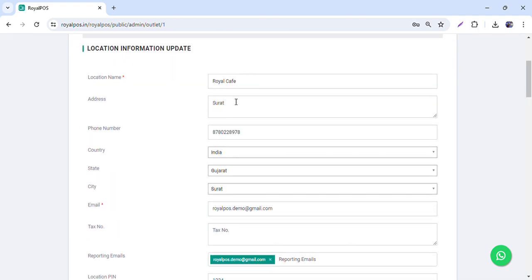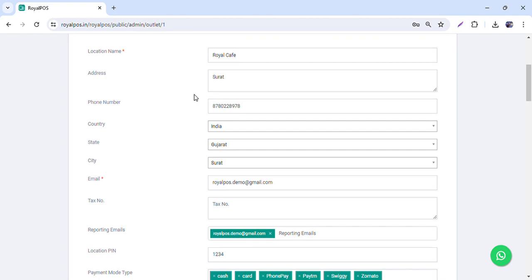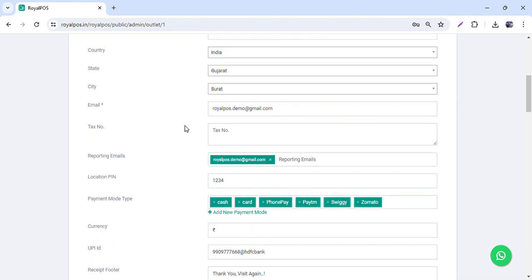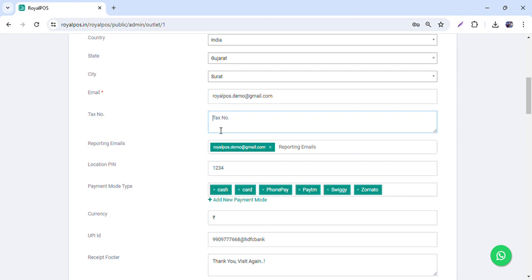Here you will see the location name. Suppose my location name is Adagin or Parlay Point. If you have multiple outlets, you can write the address, phone number, text number, GSTIN number, and FSSAI number — you can print all of these here.